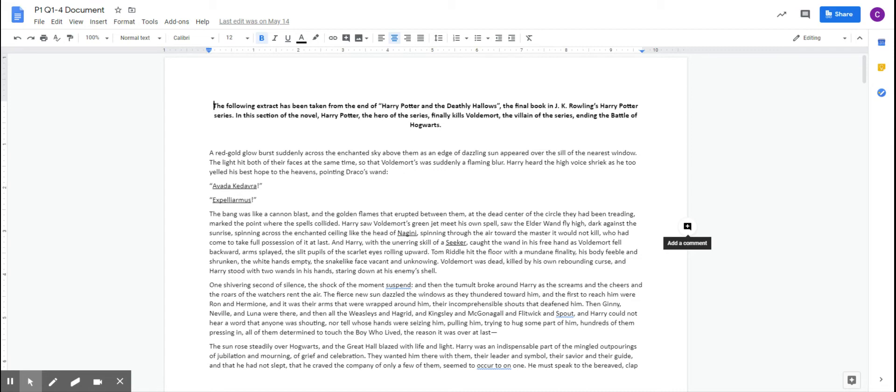You have an extract, because it's me, it's from Harry Potter, and it is from the final book in the series.